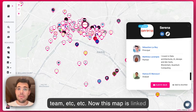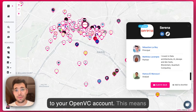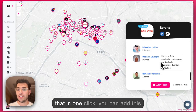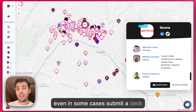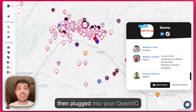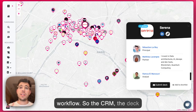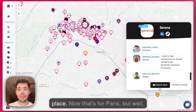Now, this map is linked to your Open VC account. This means that in one click, you can add this investor to your shortlist, or you can even in some cases submit a deck directly to the investor. And this is all then plugged into your Open VC workflow — the CRM, the deck tracking — everything happens in one place.